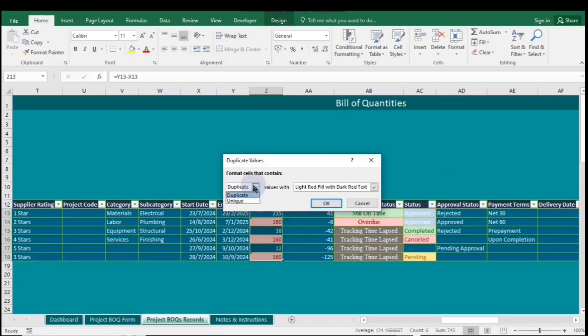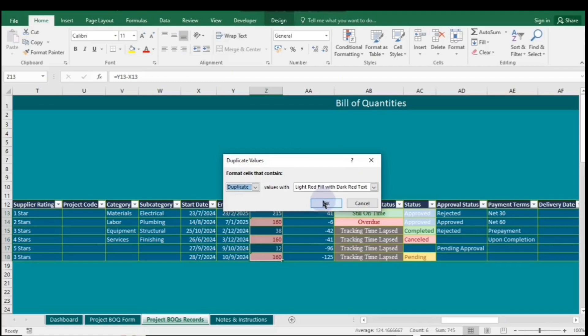but if you click the drop-down arrow, you will also see Unique. Let's start with Duplicate. If you click OK, the same values in the range will be highlighted.